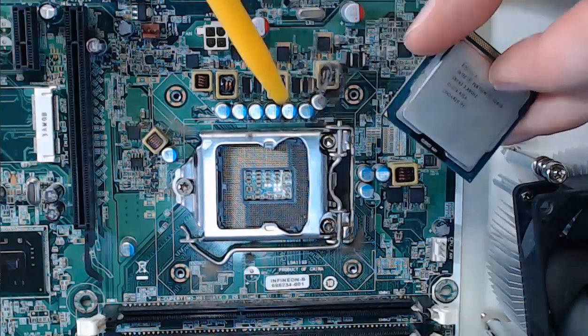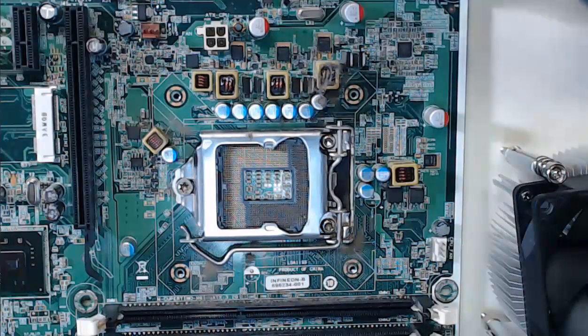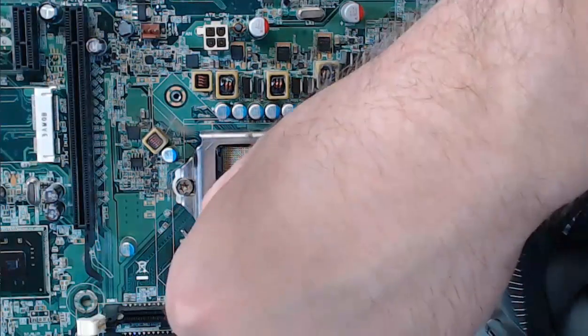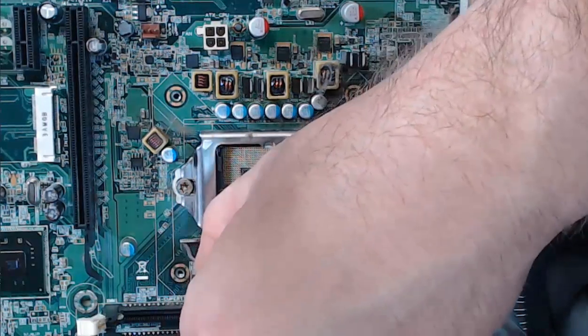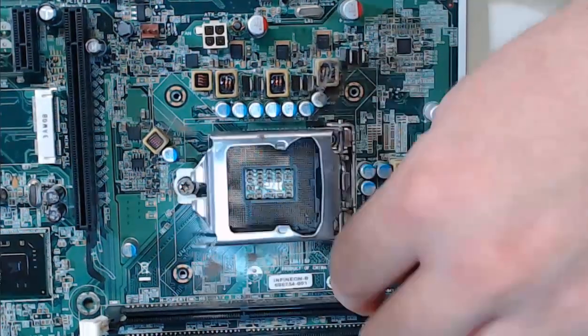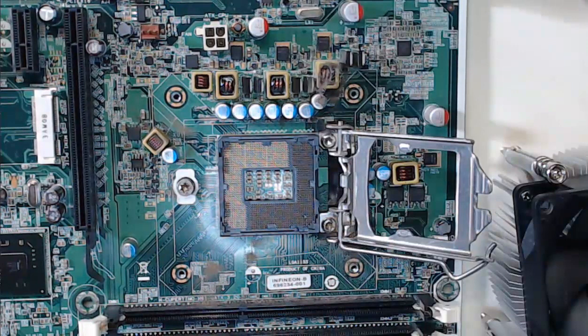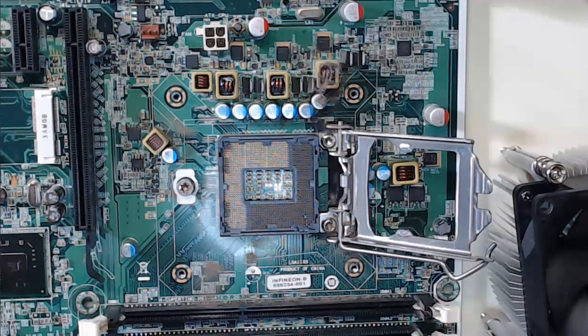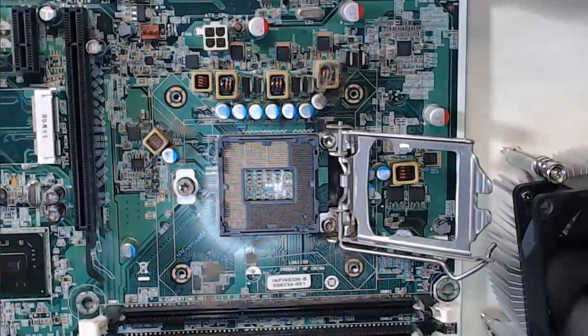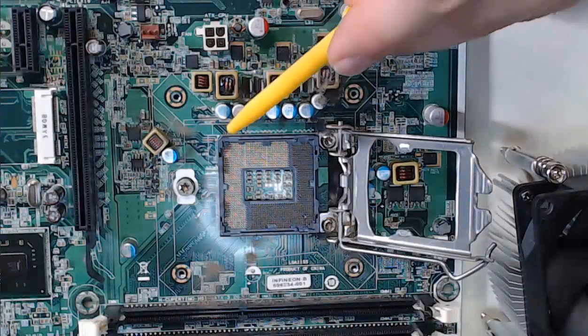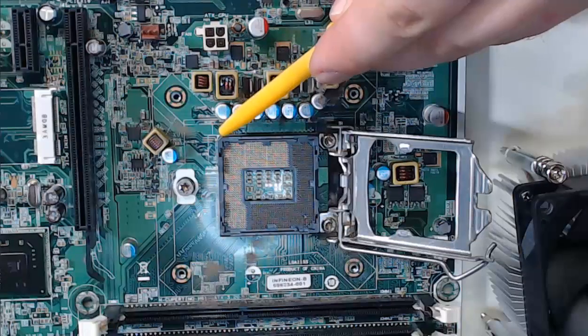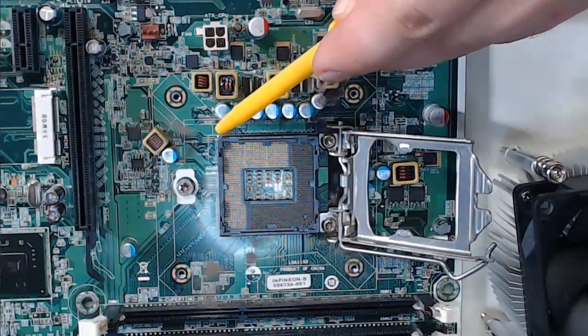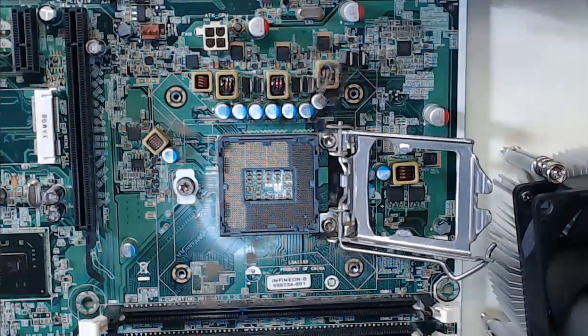Now if we go to our motherboard and we open up our motherboard slot, if we look closely, what we'll be able to see here as well is that same triangle marking. The triangle marking is right here, which shows us the orientation for our CPU.